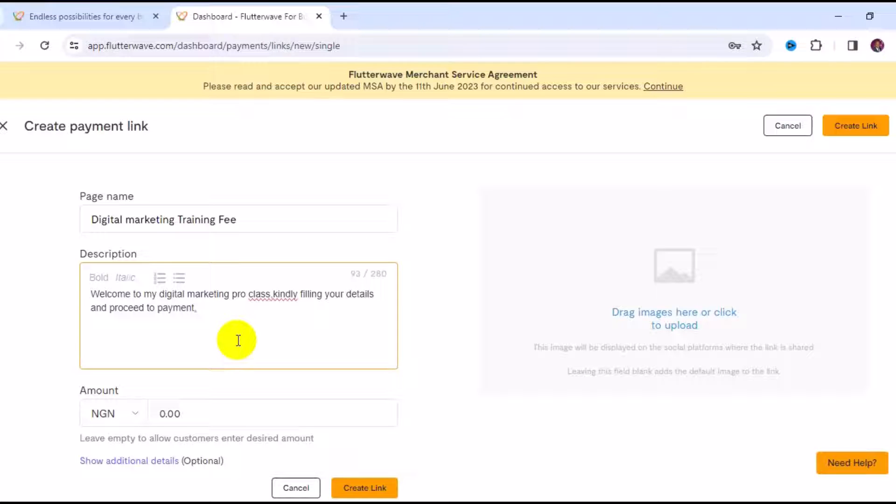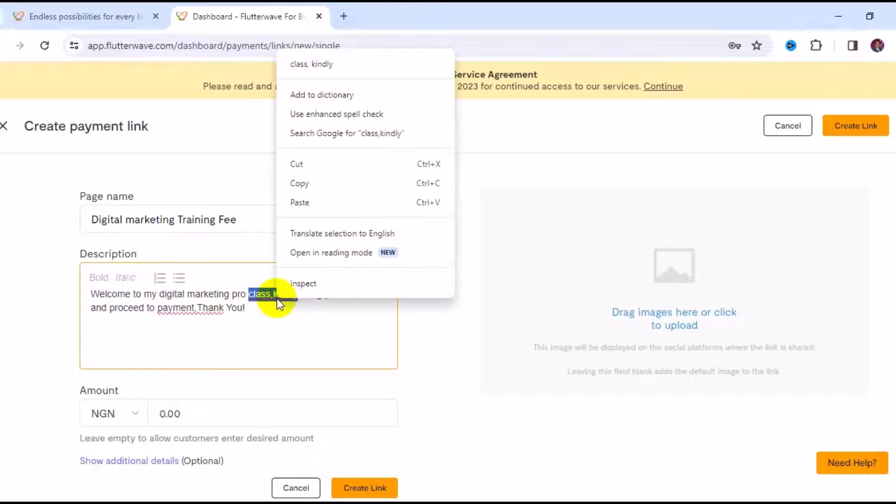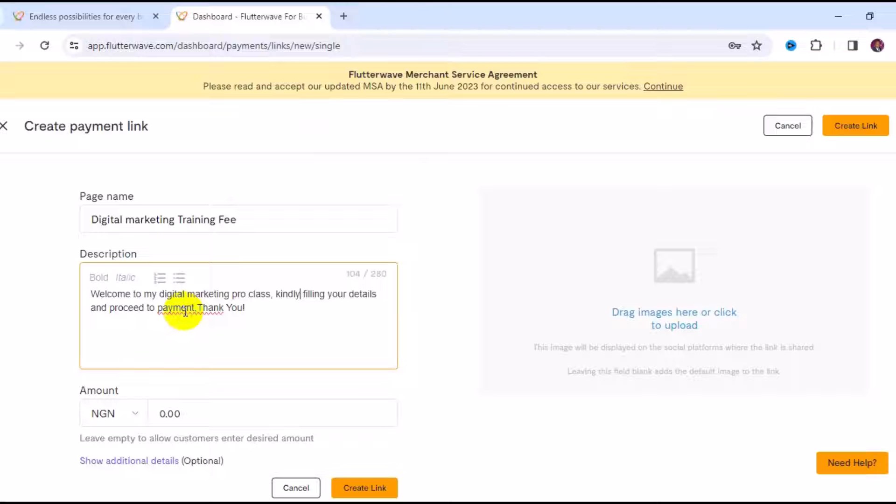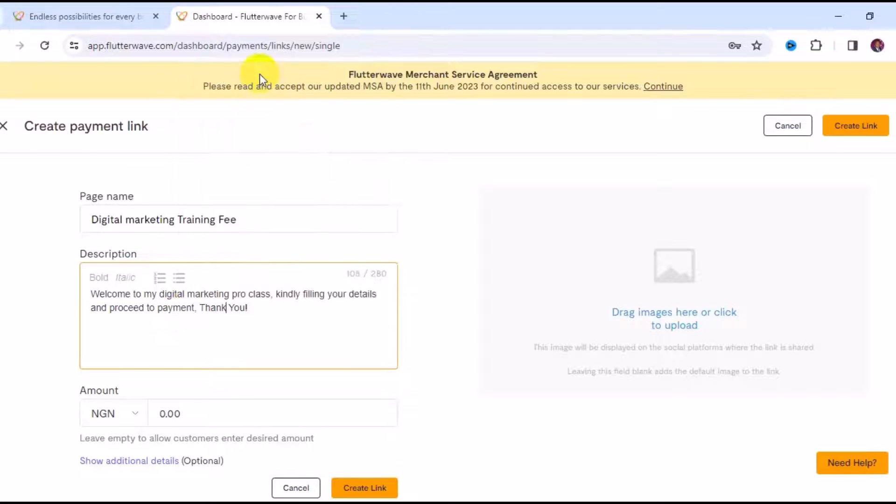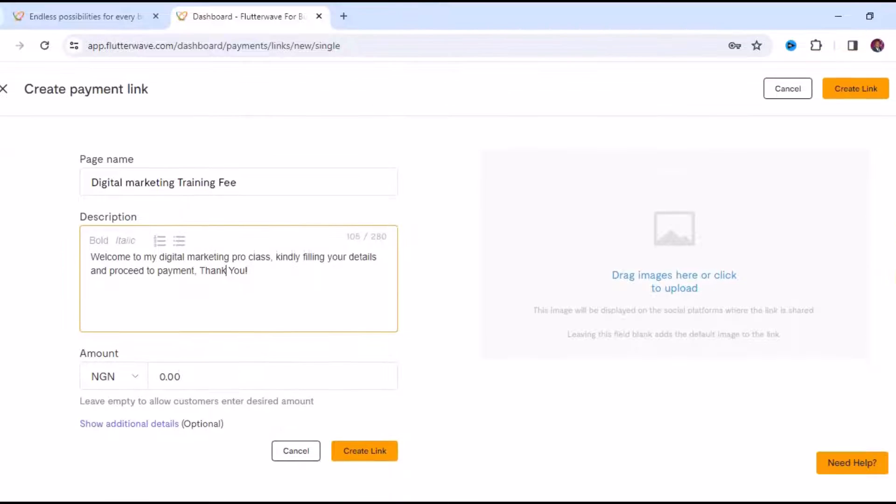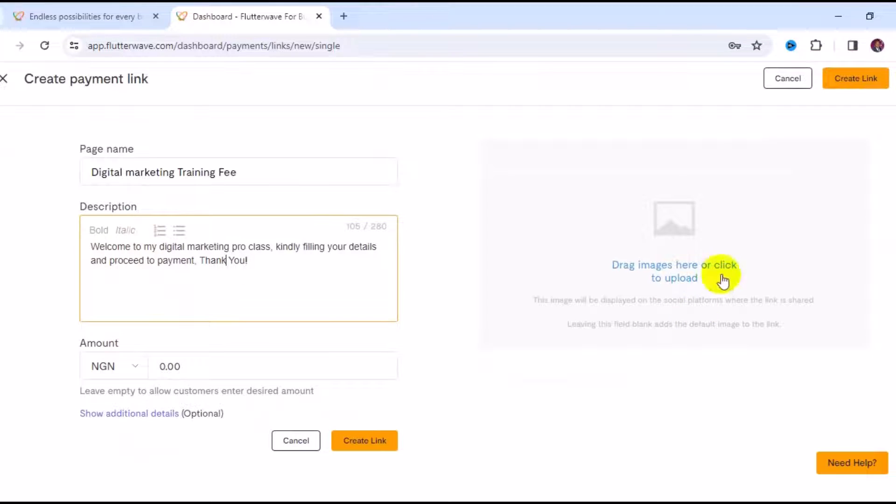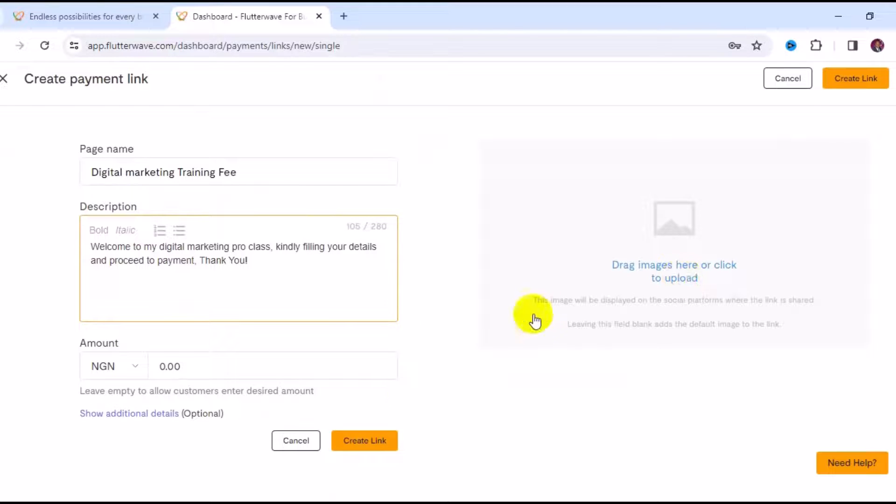It can be any message - I just put this as an example. Then you can come here and upload your picture or your brand logo if that is necessary. But if you don't want to upload your brand logo or picture, you can skip that.